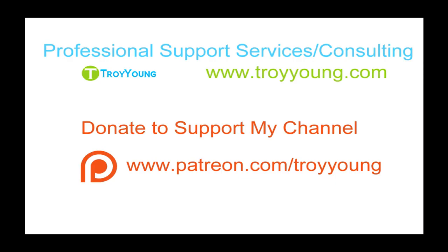If you're interested in my support services or consulting services, please visit my website at www.troyyoung.com for most current pricing information. Additionally, you can go to patreon.com/troyyoung to help support my channel.